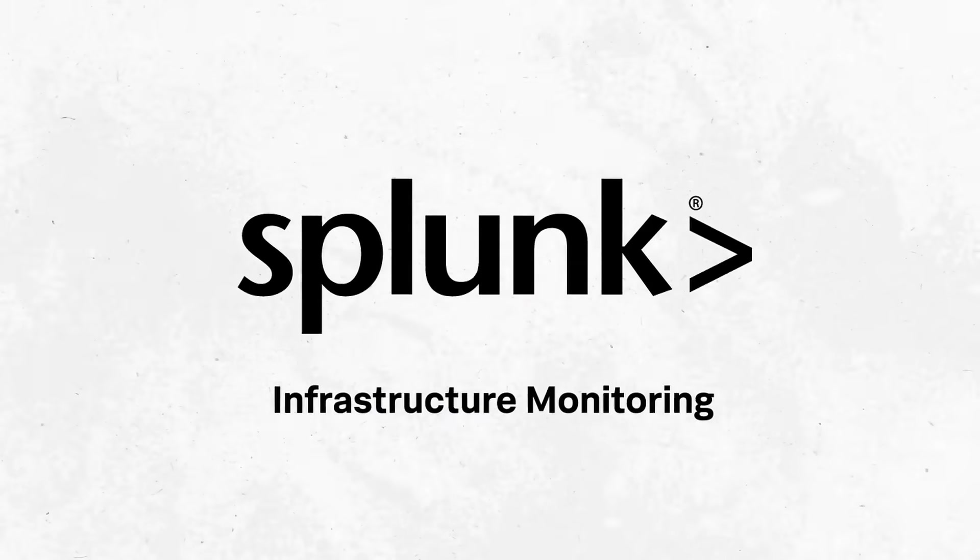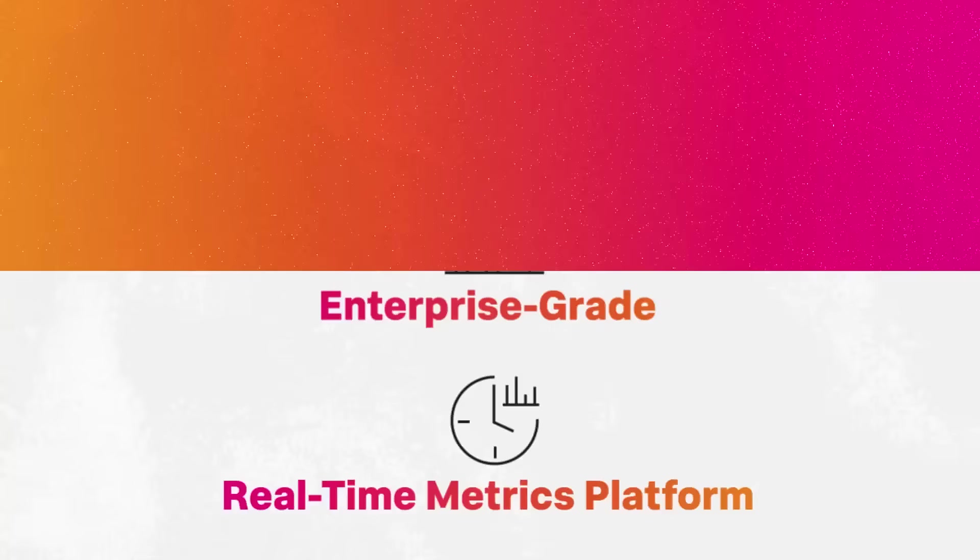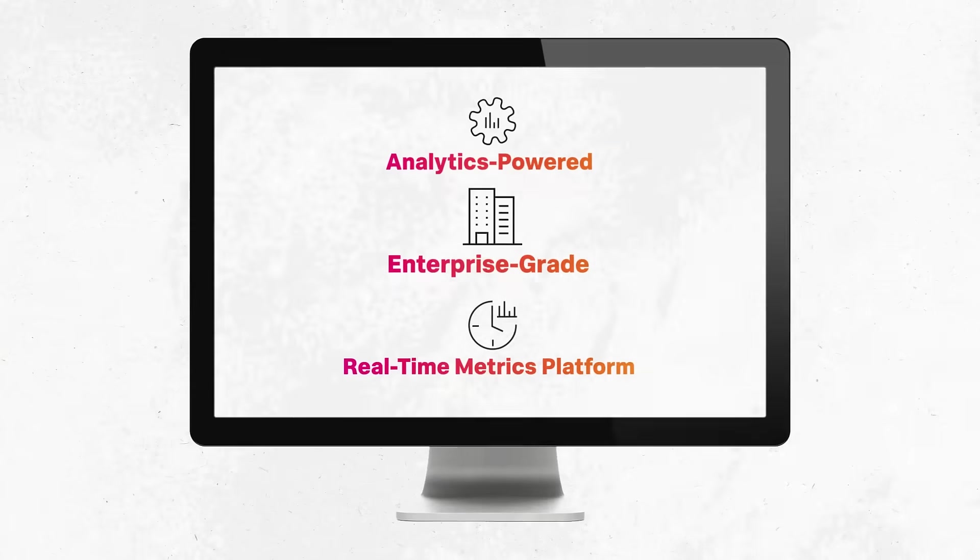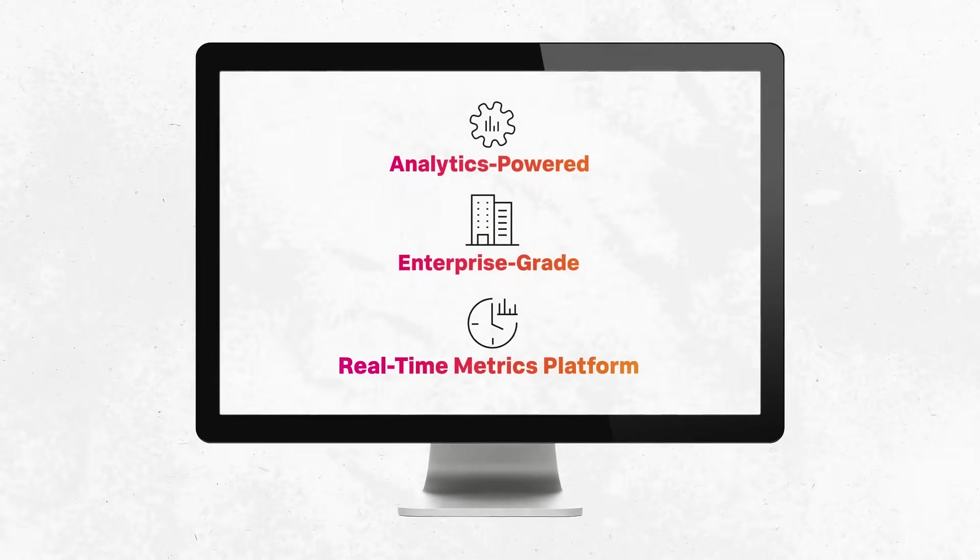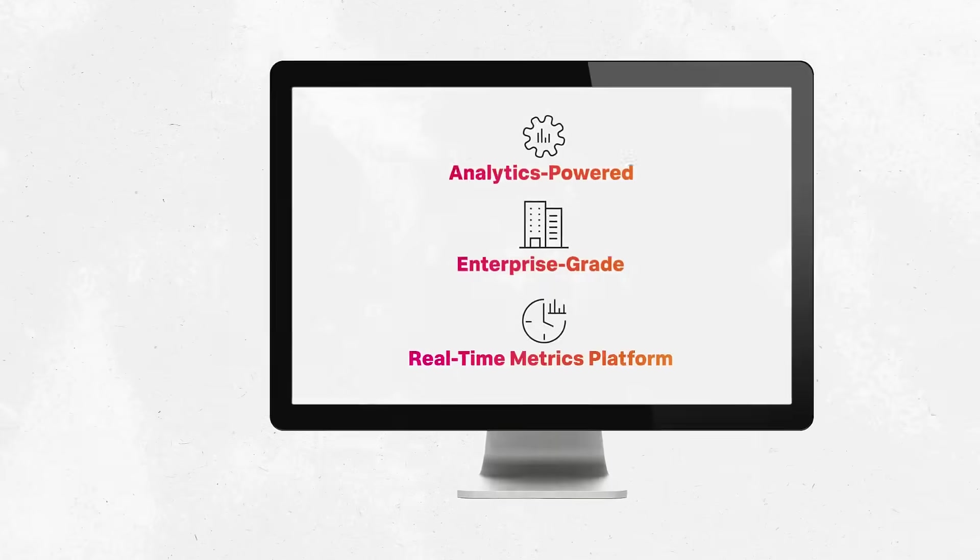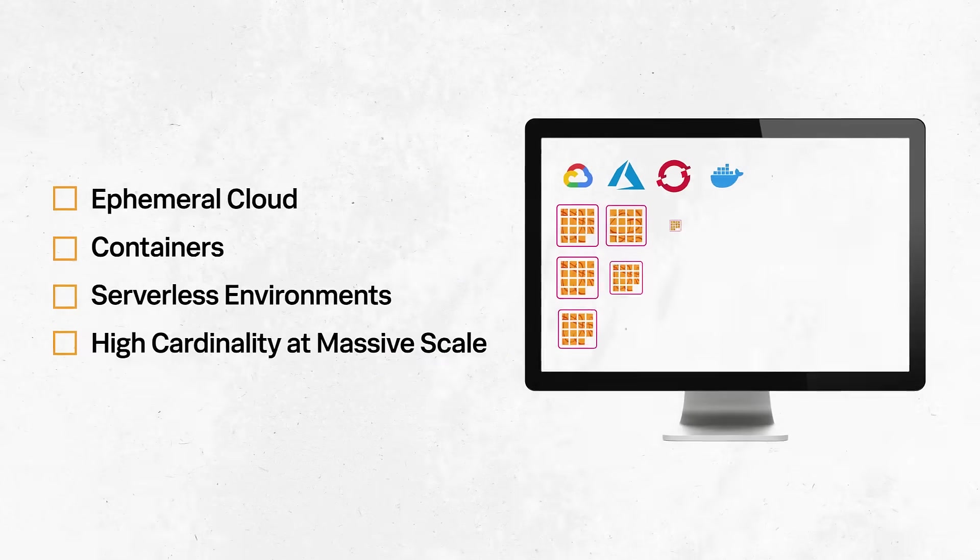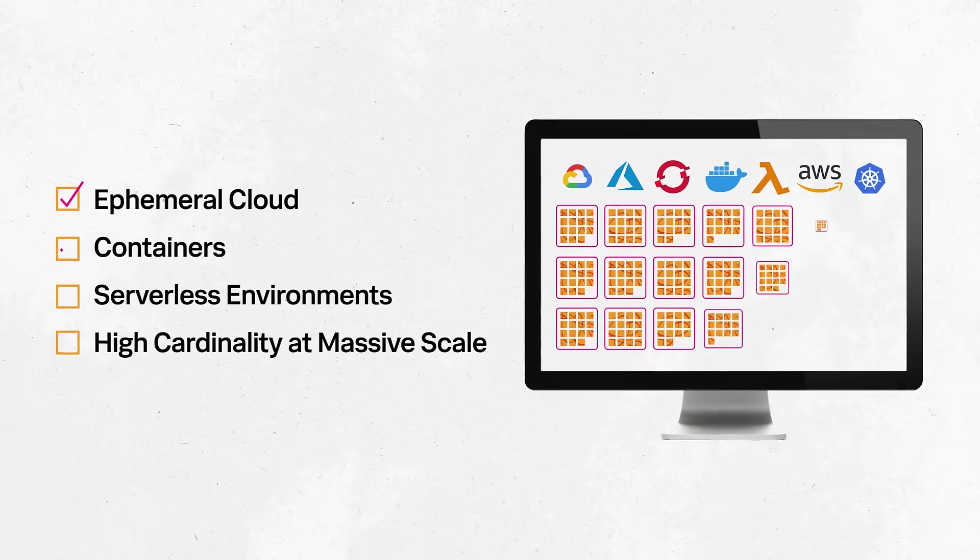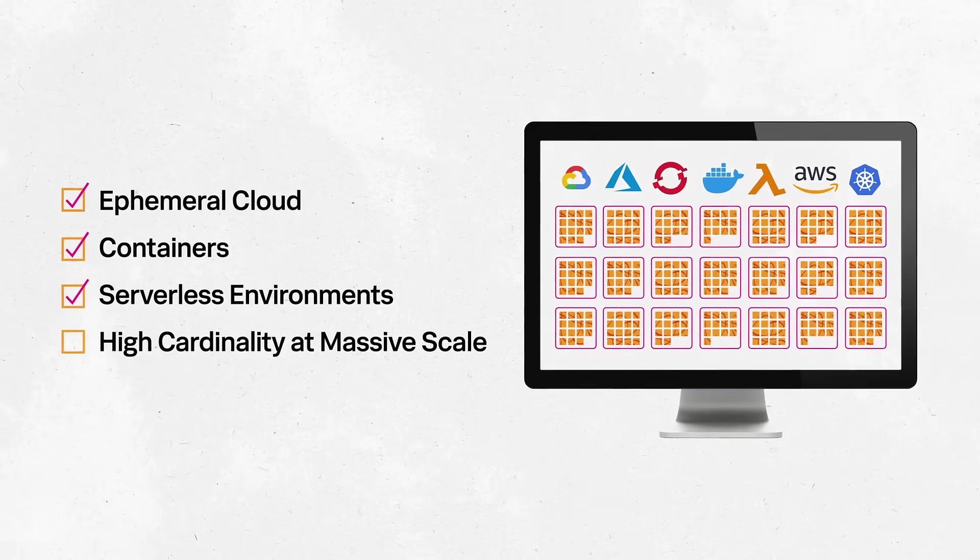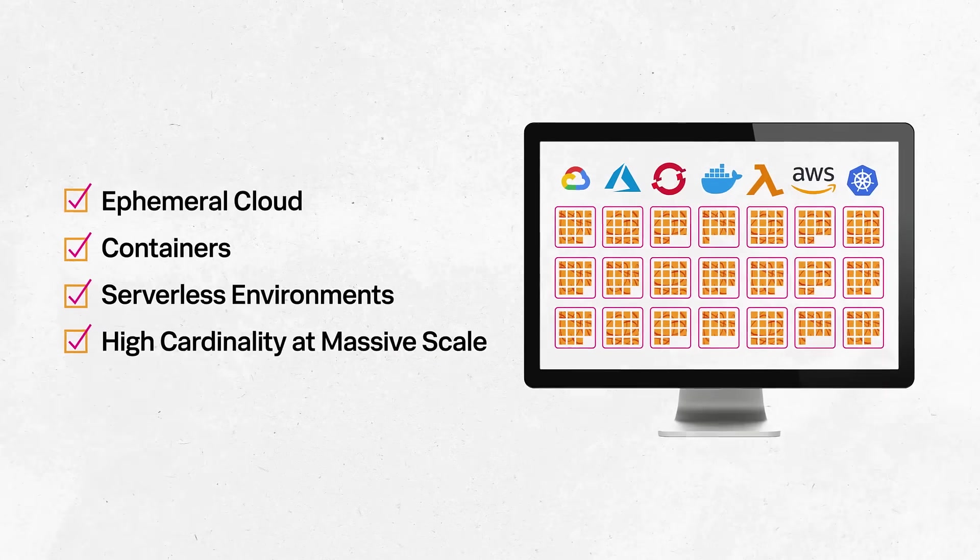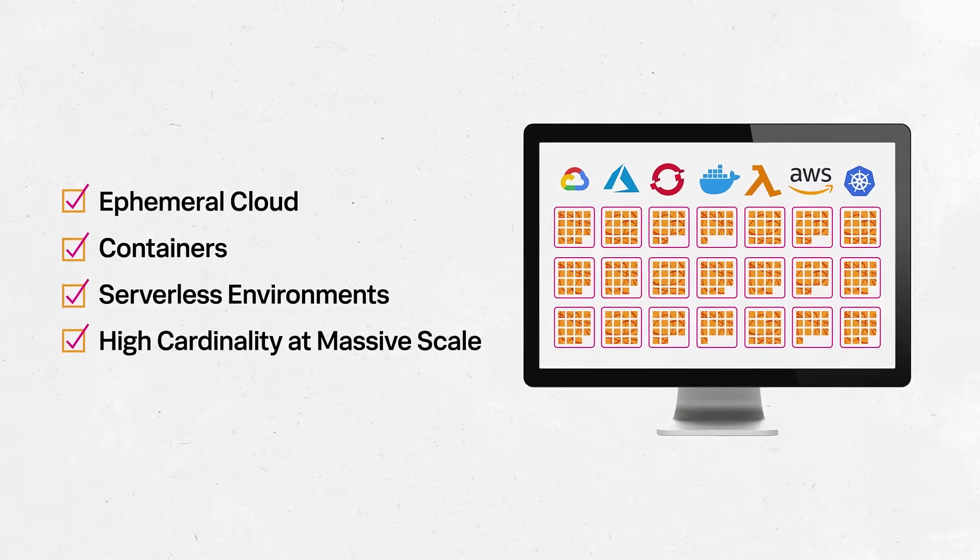Splunk Infrastructure Monitoring is the analytics-powered, enterprise-grade, real-time metrics platform purpose-built to address the needs of ephemeral cloud, containers, and serverless environments with high cardinality at a massive scale.